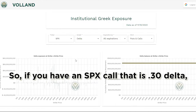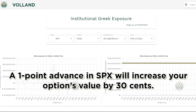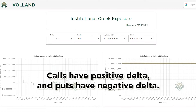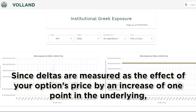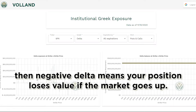So if you have an SPX call that is 30 Delta — 0.30 Delta — a one-point advance in SPX will increase your option's value by 30 cents. Calls have positive Delta and puts have negative Delta. Since Deltas are measured as the effect on your option's price by an increase of one point in the underlying, a negative Delta means your position loses value if the market goes up.